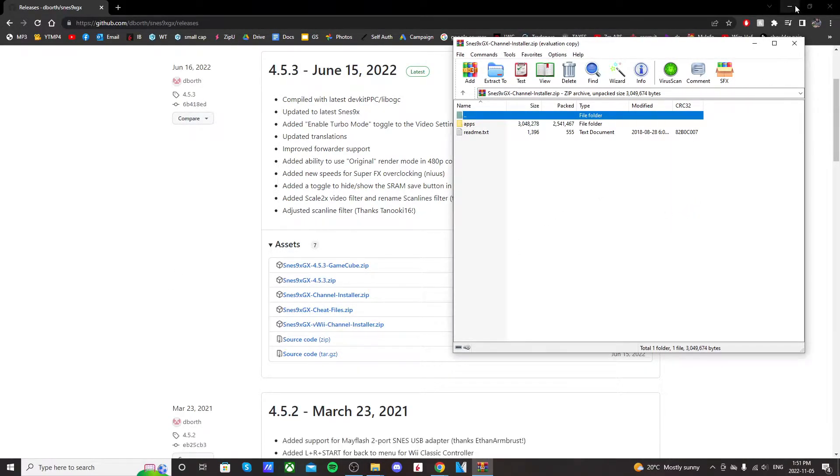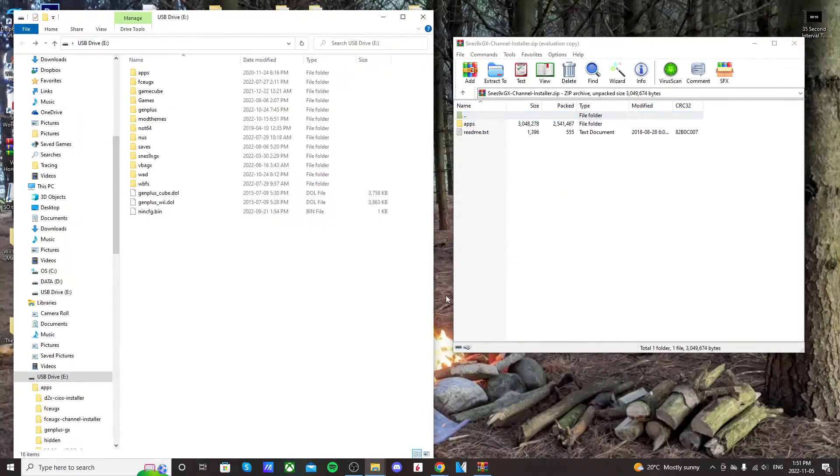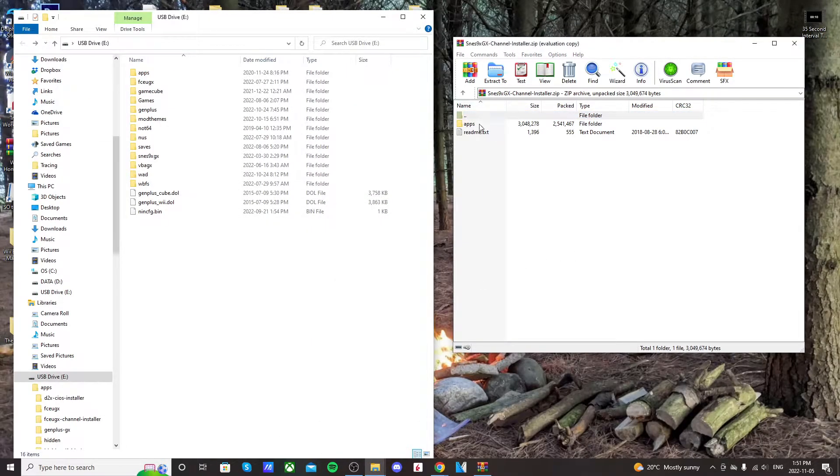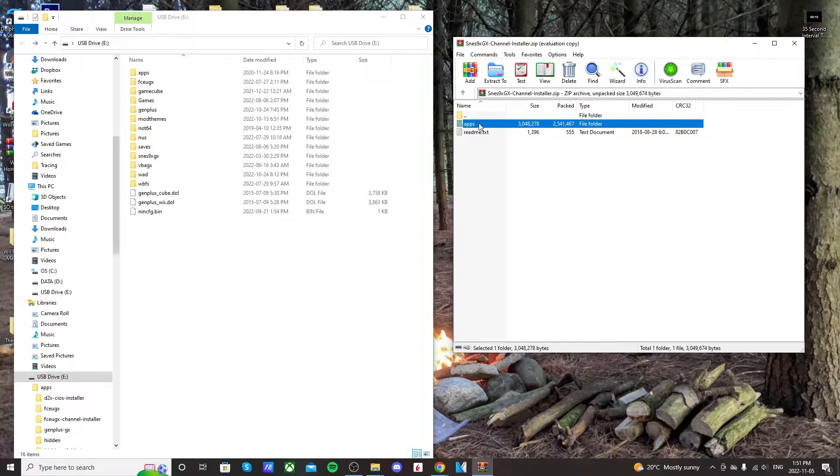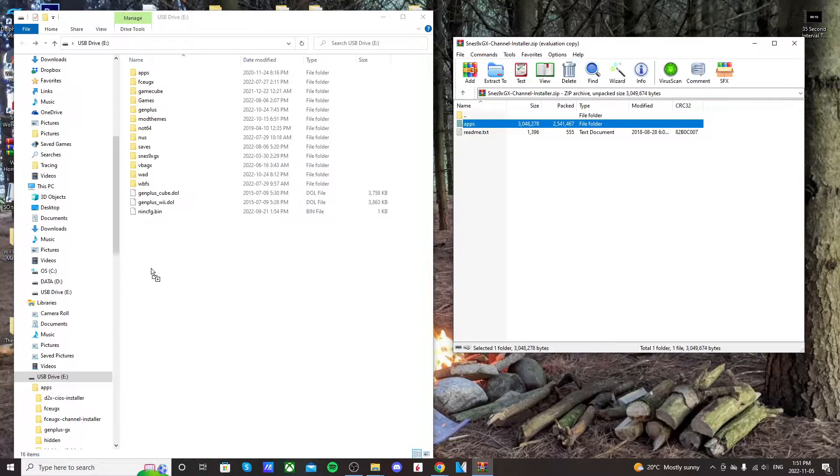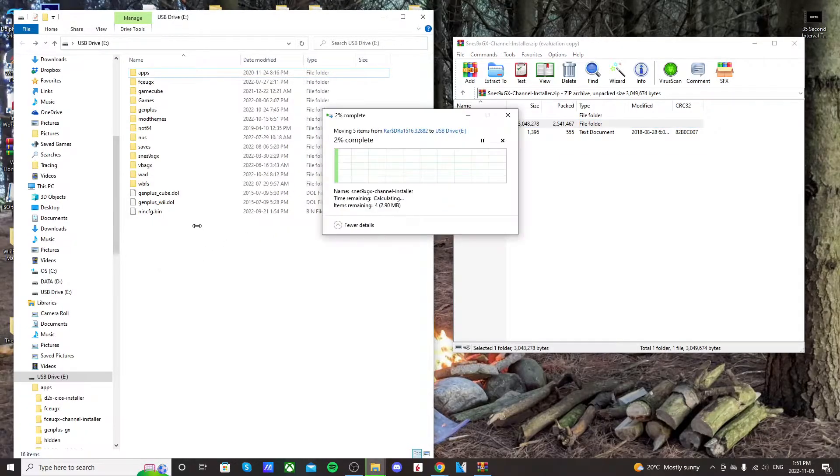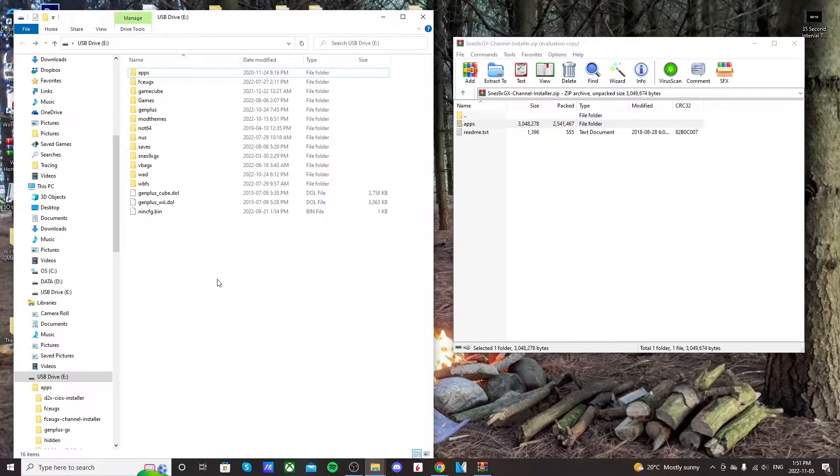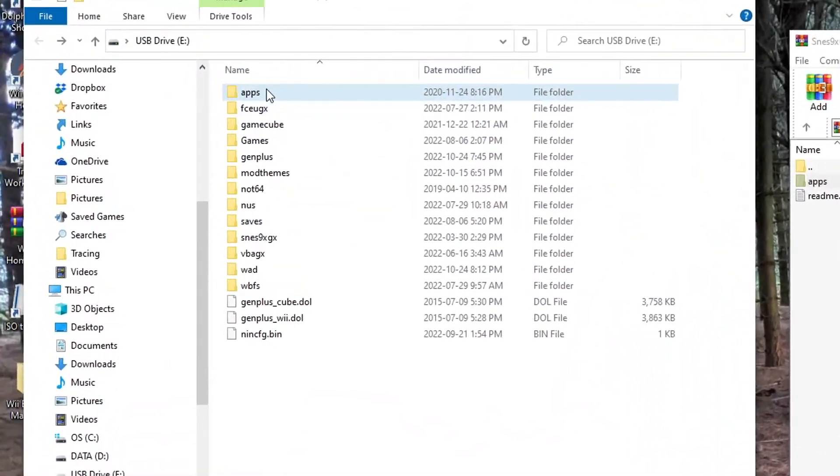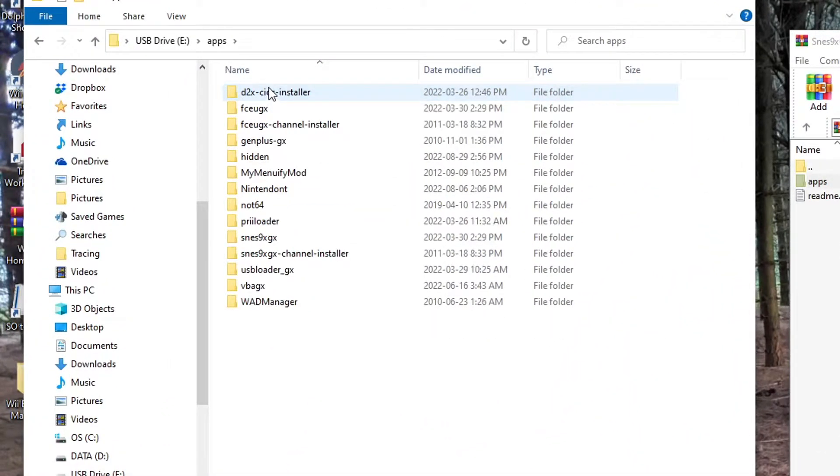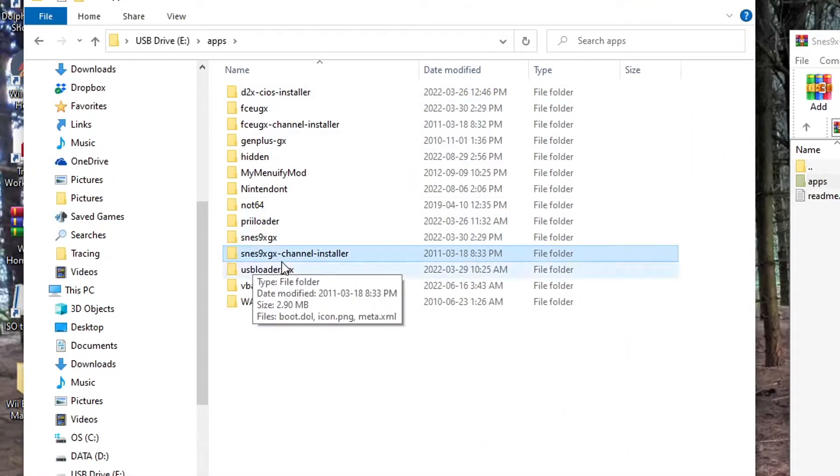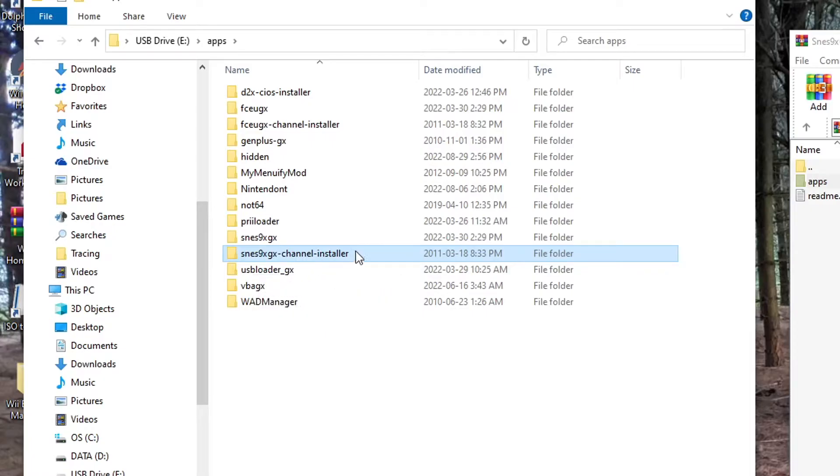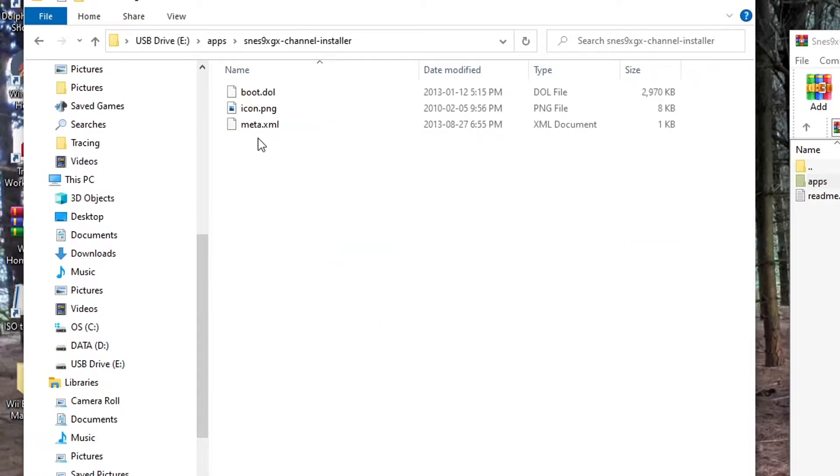And open up your SD card. So once your SD card is opened up, just drag this apps folder onto the root of your SD card. I'm using a USB drive but it doesn't matter, both work. So once that's on there, go into your apps folder and you should see SNES channel installer. Open it up and there should be these three files.